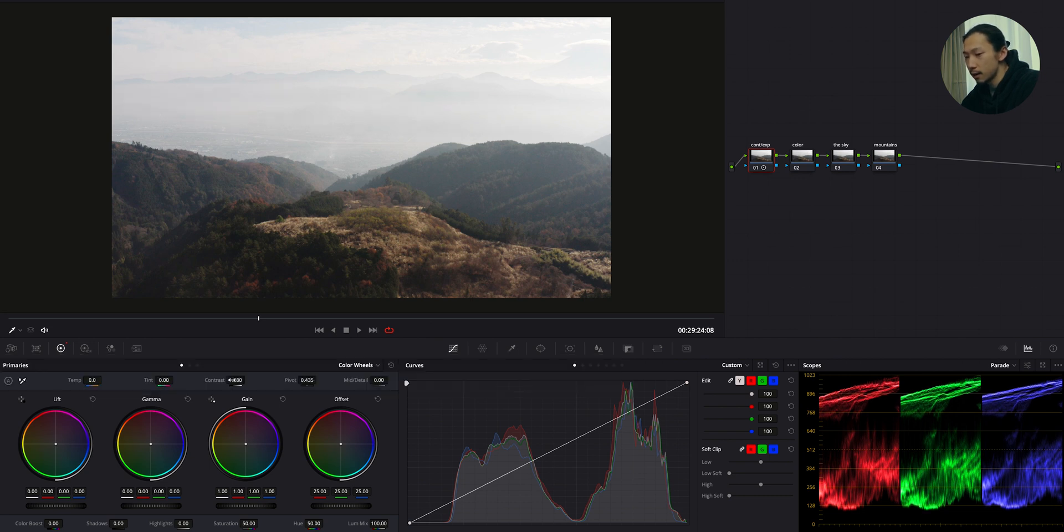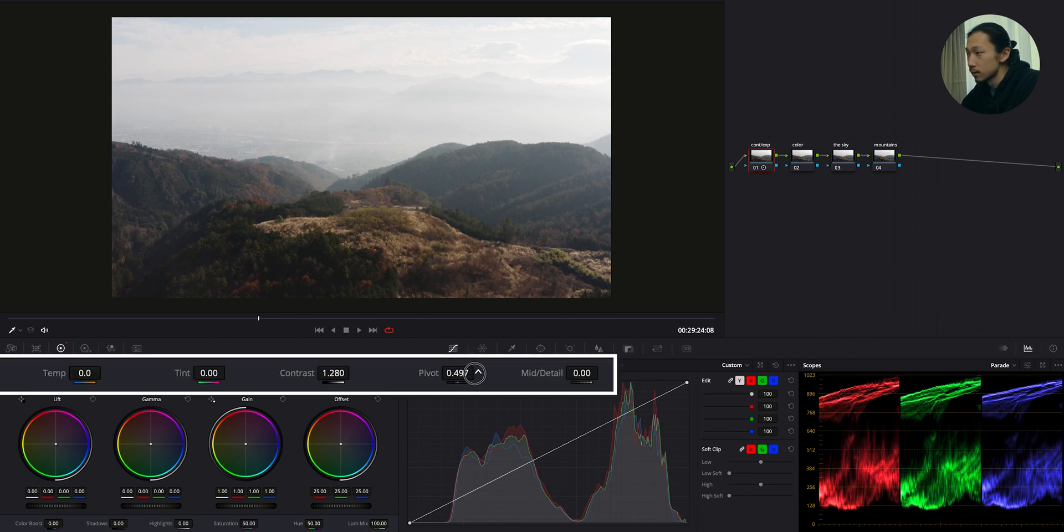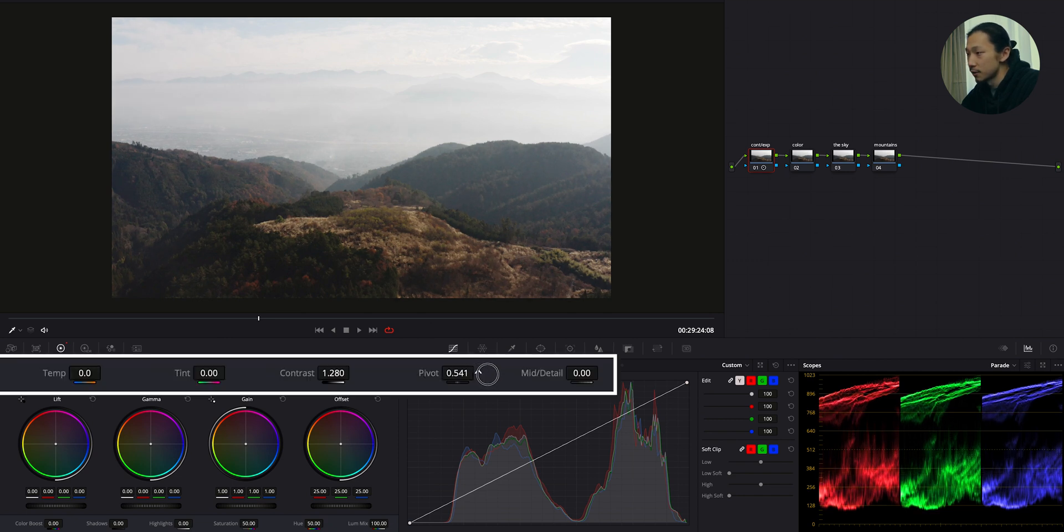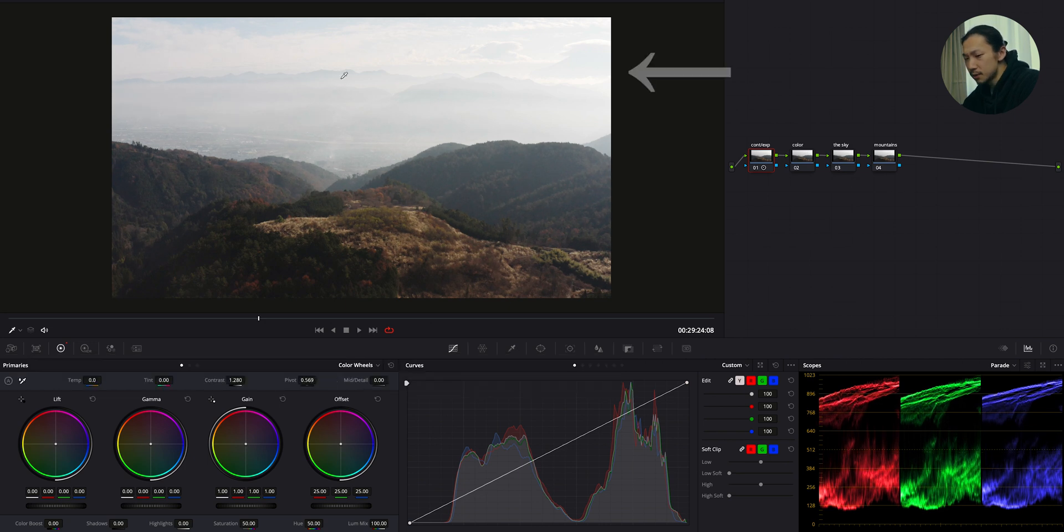But too much highlight right now. So I'm gonna make it more softer by bringing up the pivot. See, it's getting softer. As moving this pivot. Alright.